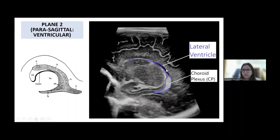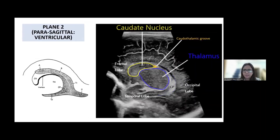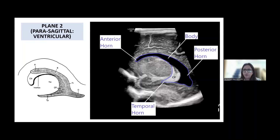This is the lateral ventricle, and you have the choroid plexus here. The hyperechoic white area in the ventricles which is moving is not a bleed — it is the choroid plexus. This is the caudate nucleus and this is the thalamus. The groove in between is the caudothalamic groove. Look at this picture — this is the choroid plexus; this is how you see the echogenic, hyperechogenic area. These are the lateral ventricles: anterior horns, body, posterior horns, and the temporal horn.